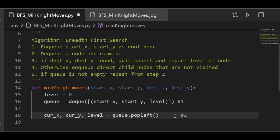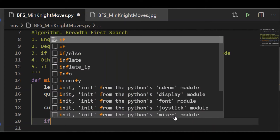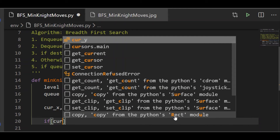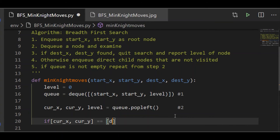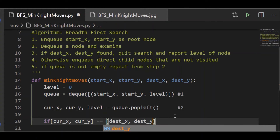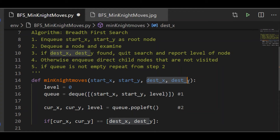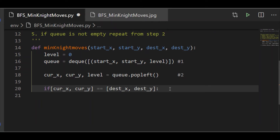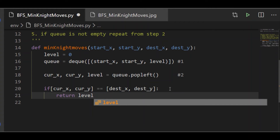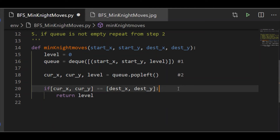Now we move to the third step: check if the destination is found. If so, we report the level of the node and return, so that we quit the search. Step three is: if current_x and current_y are the same as destination_x and destination_y — which are parameters to our function along with start_x and start_y — then we return the level, and thus our search for the minimum number of steps is completed.